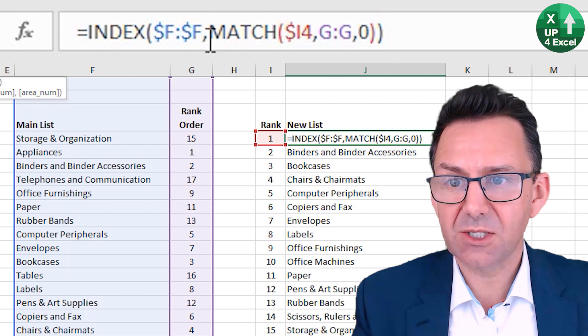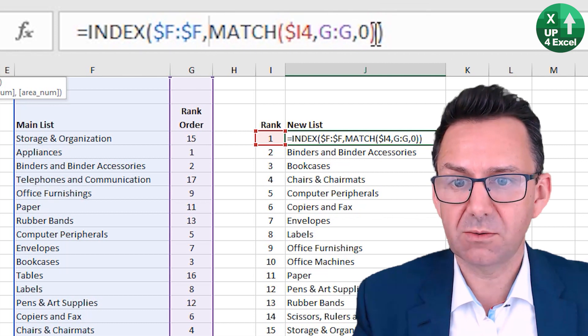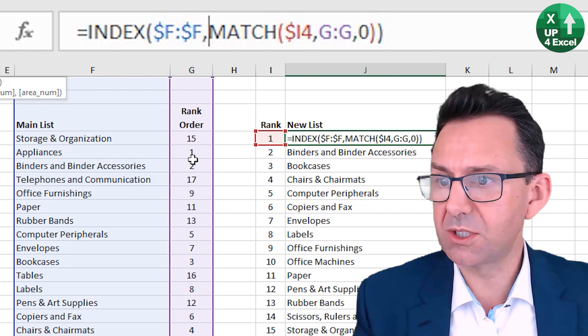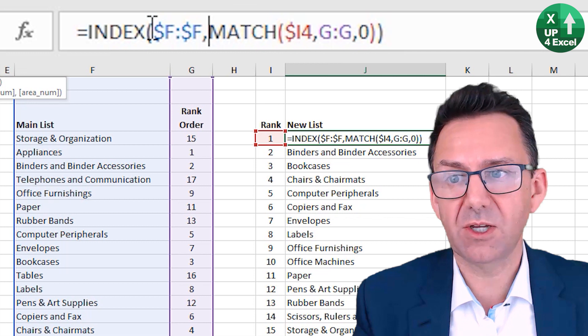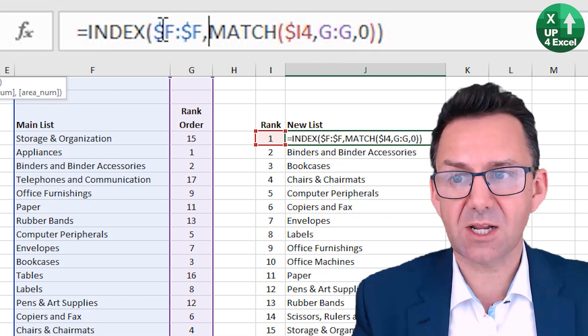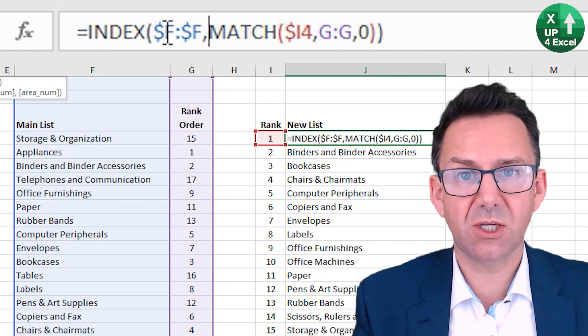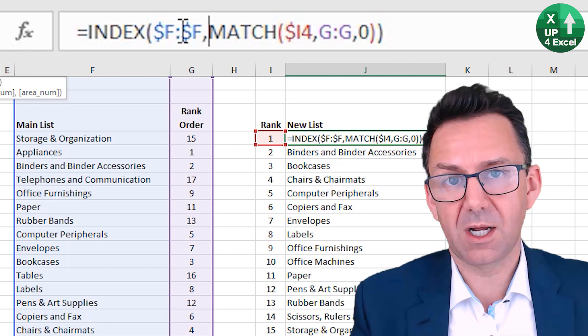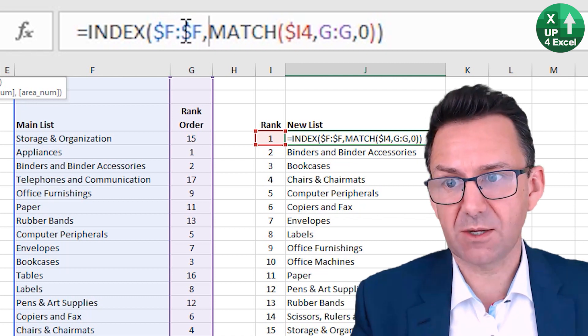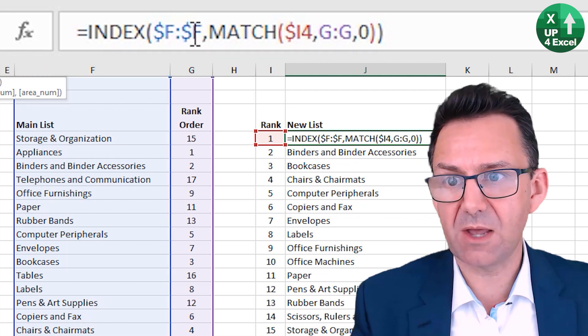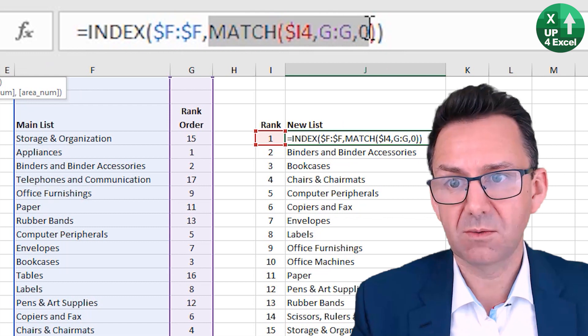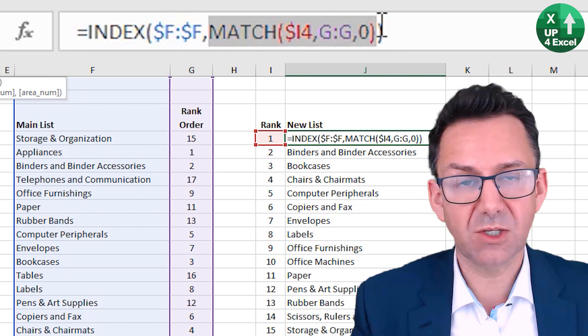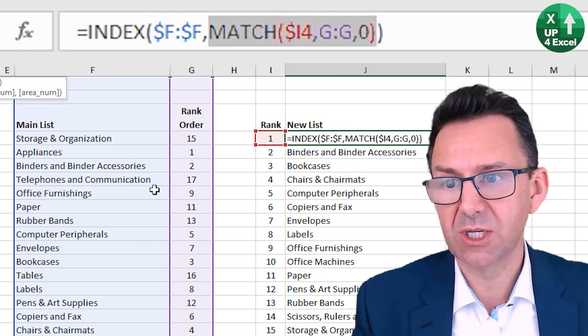Then I'm saying, so that's going to return a number. Number one is in row five, so that's going to give me a number five. Then the INDEX formula just allows me to return any position from a range of cells. So we're saying from column F, return me position five, the result of that MATCH.